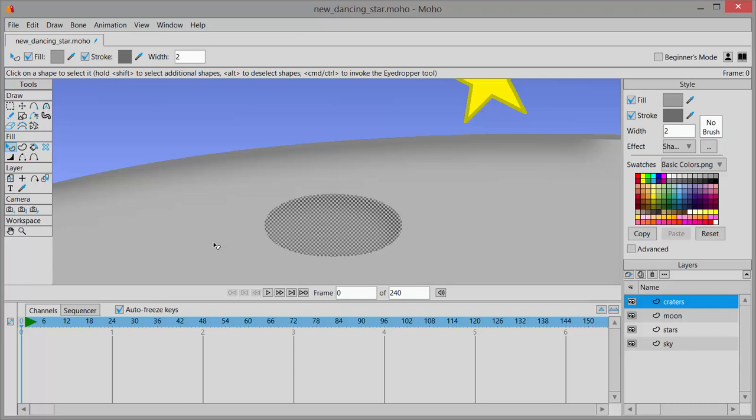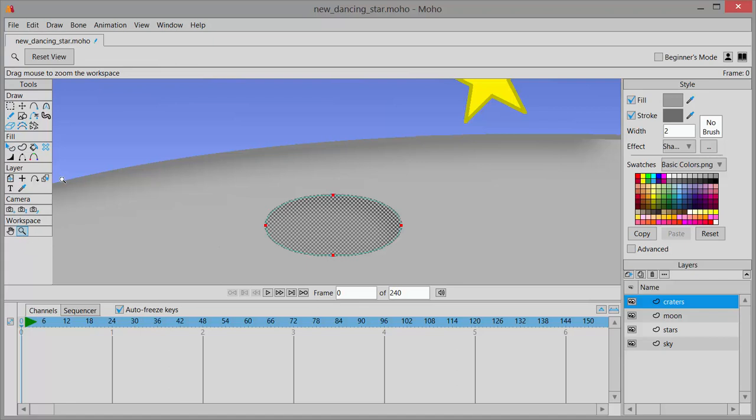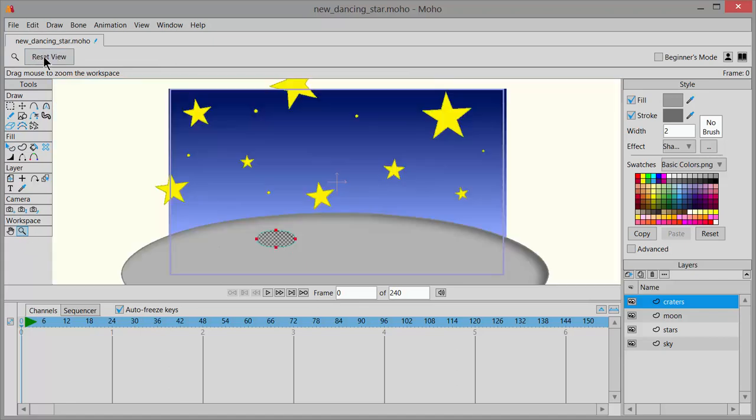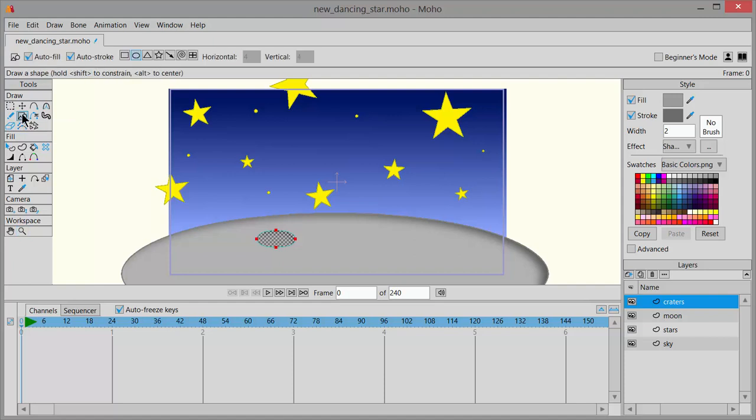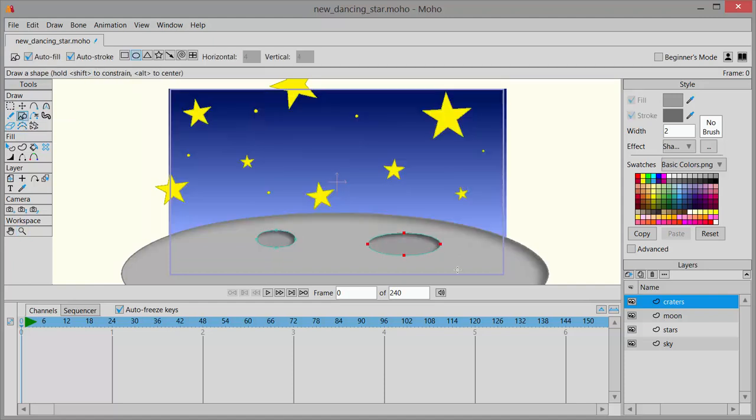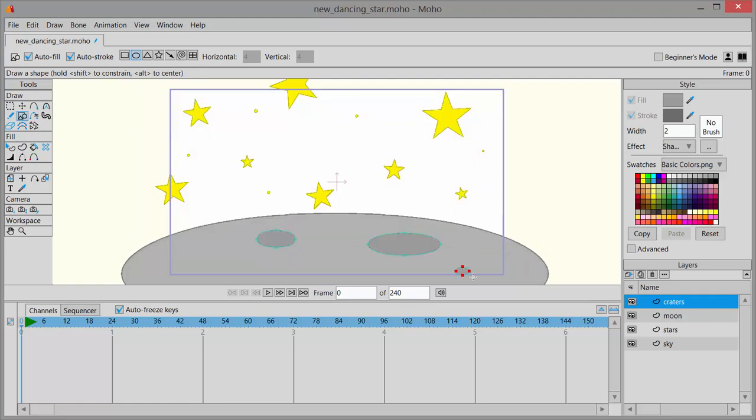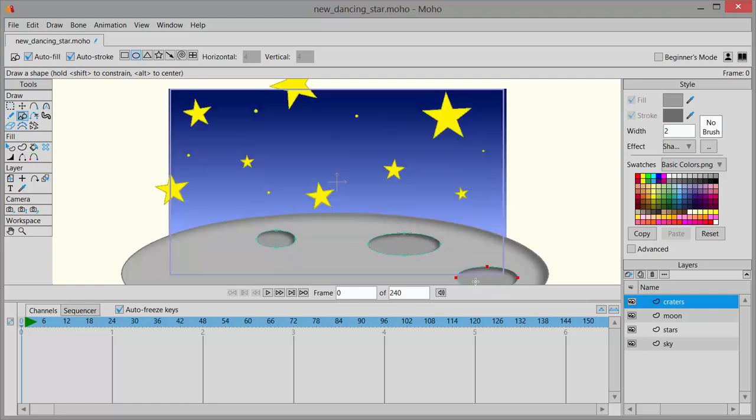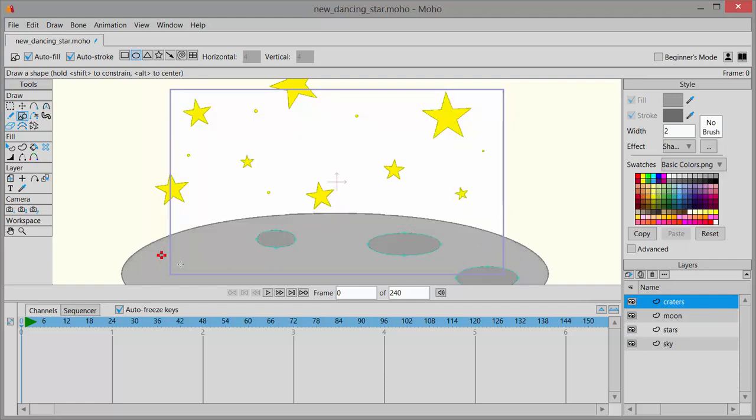I'll zoom back out, clicking the zoom tool, choosing reset view. Now I can go back and click on draw shape. And now I'll make more craters of different sizes. Some can hang below the stage area. That'll make it look even better.